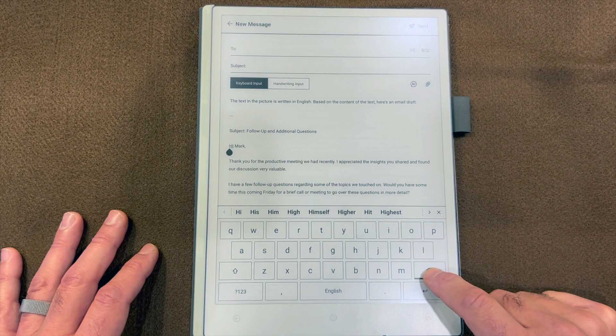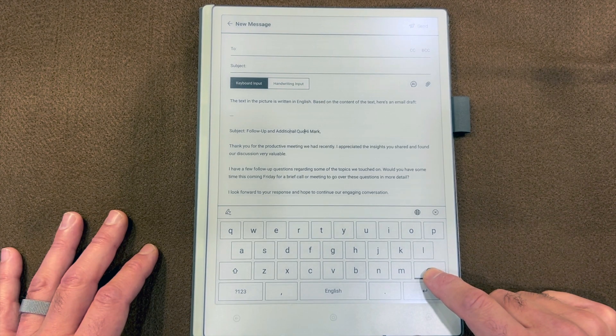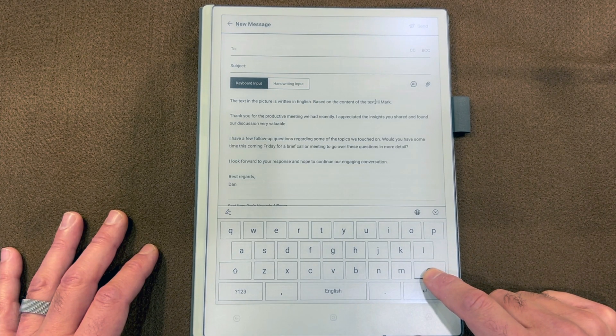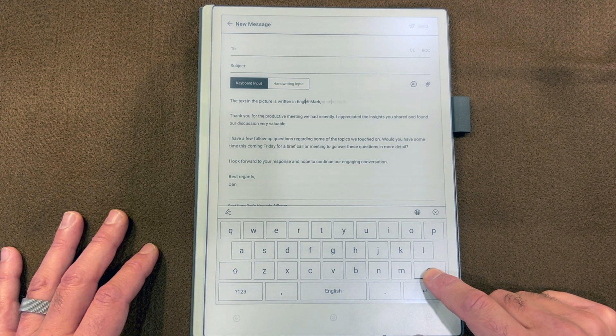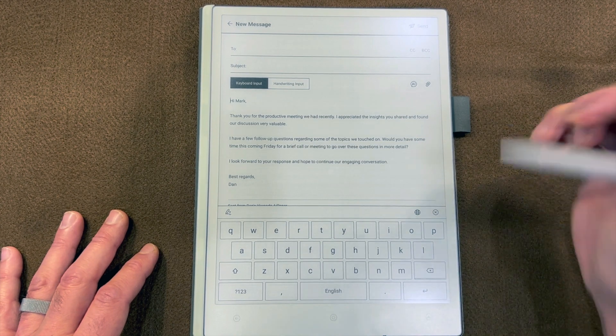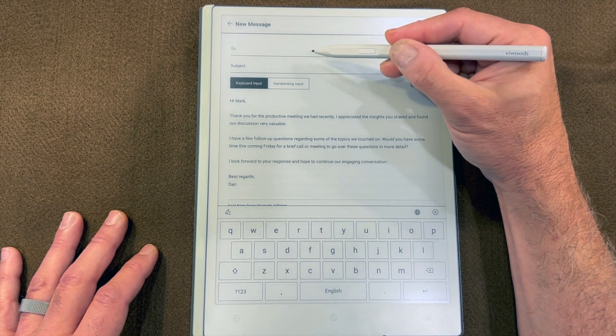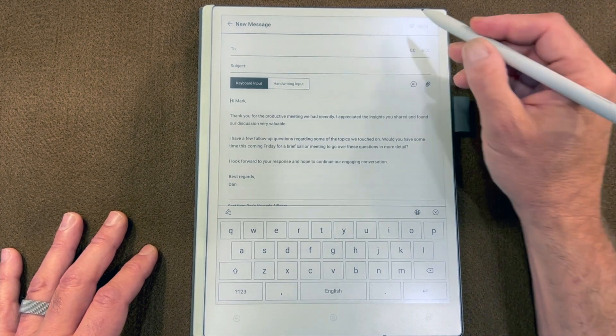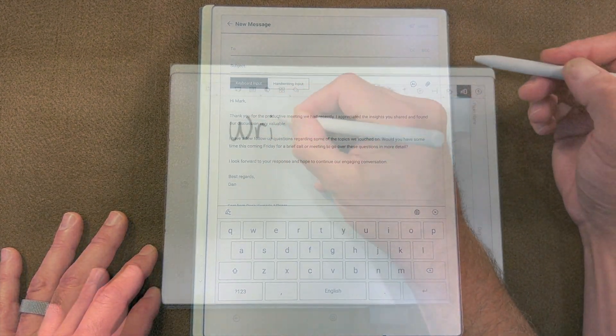Again, I'm going to want to get rid of the extraneous AI generated content that doesn't really belong in the body of the email. Add the email address and the subject, and it's good to send.